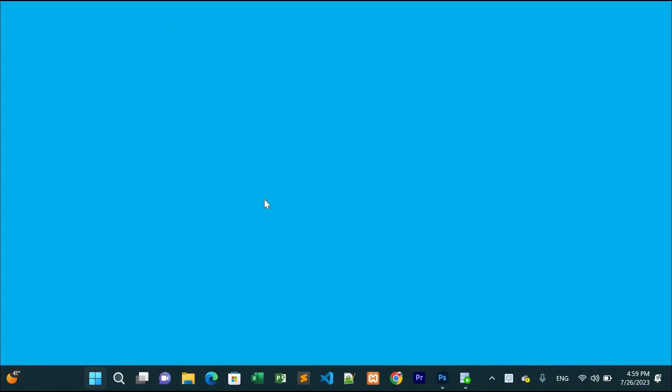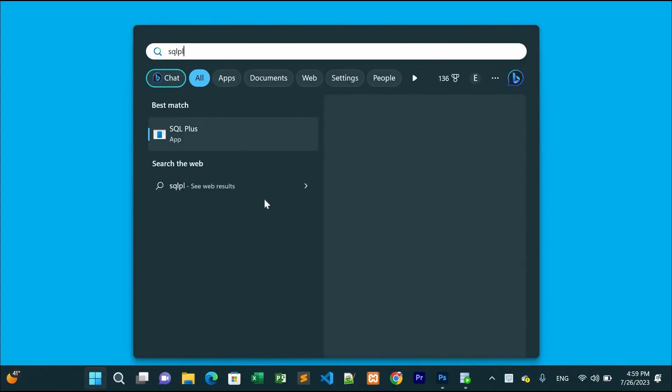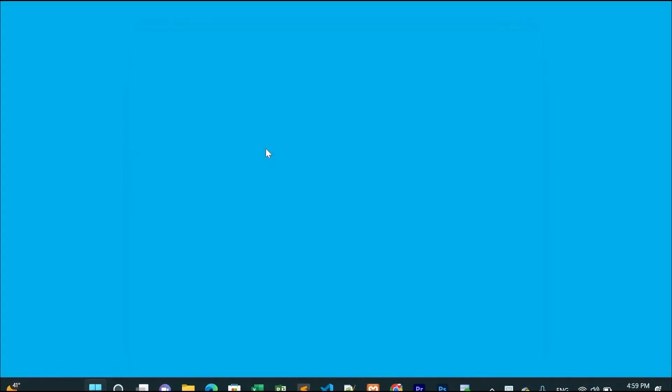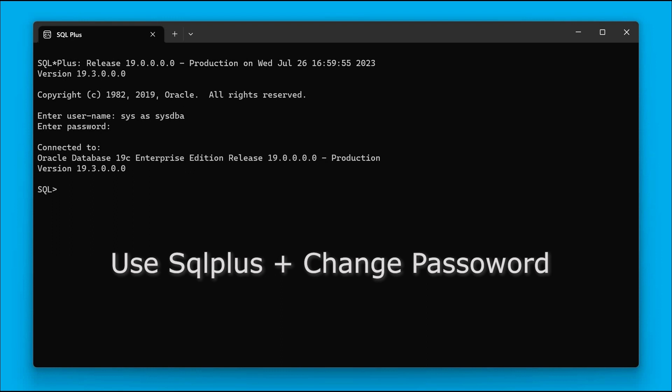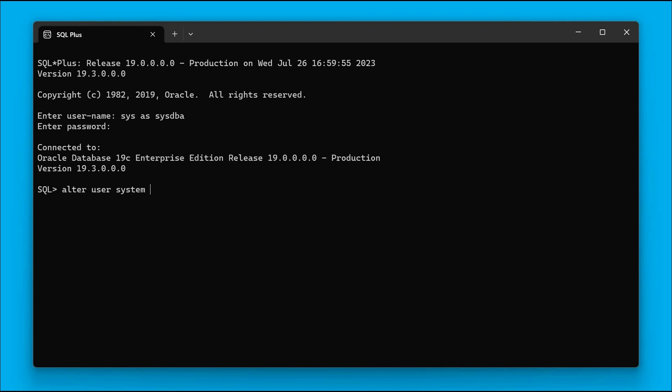Open SQL Plus and login as sys as sysdba. Then write the same command. This time we are also going to change the password, so our command will be: alter user system identified by abc, which is the password, then account unlock. Same output, same results.